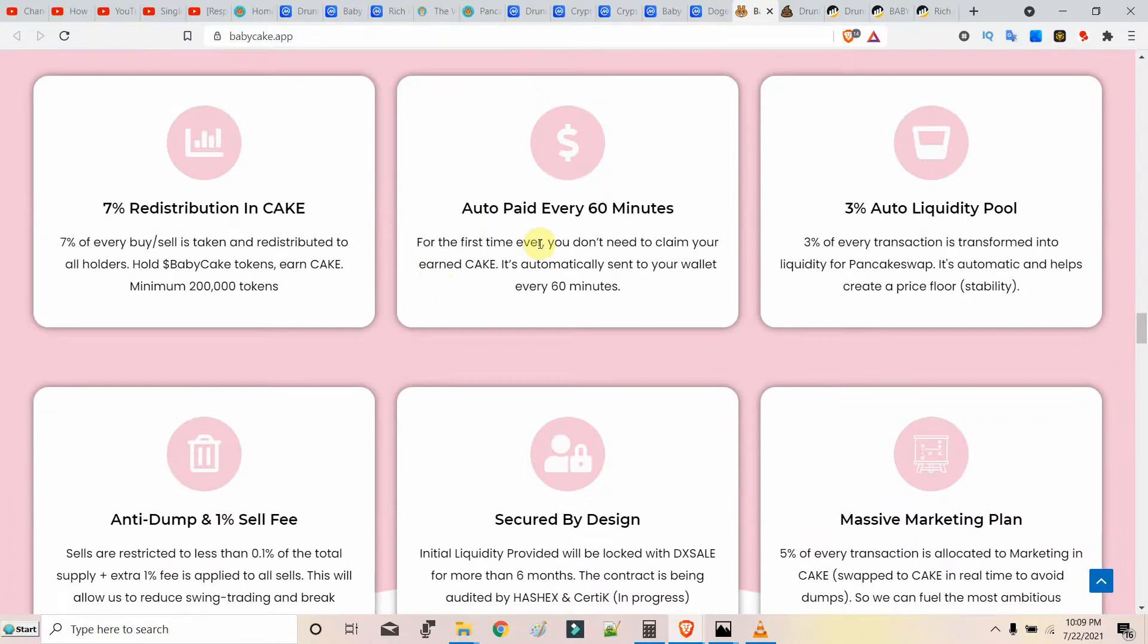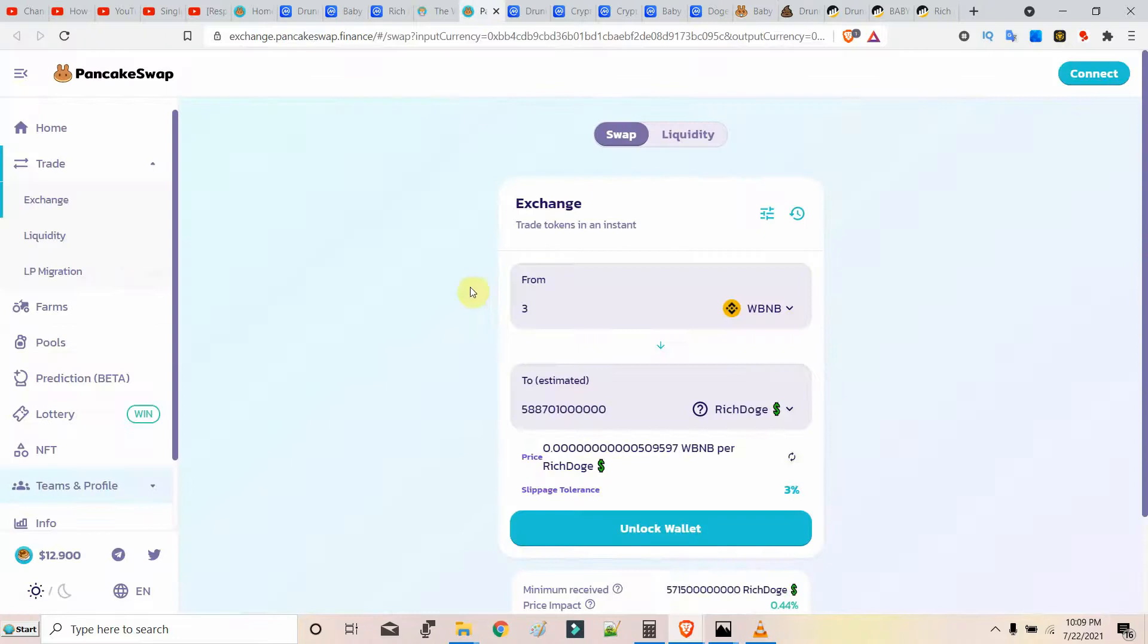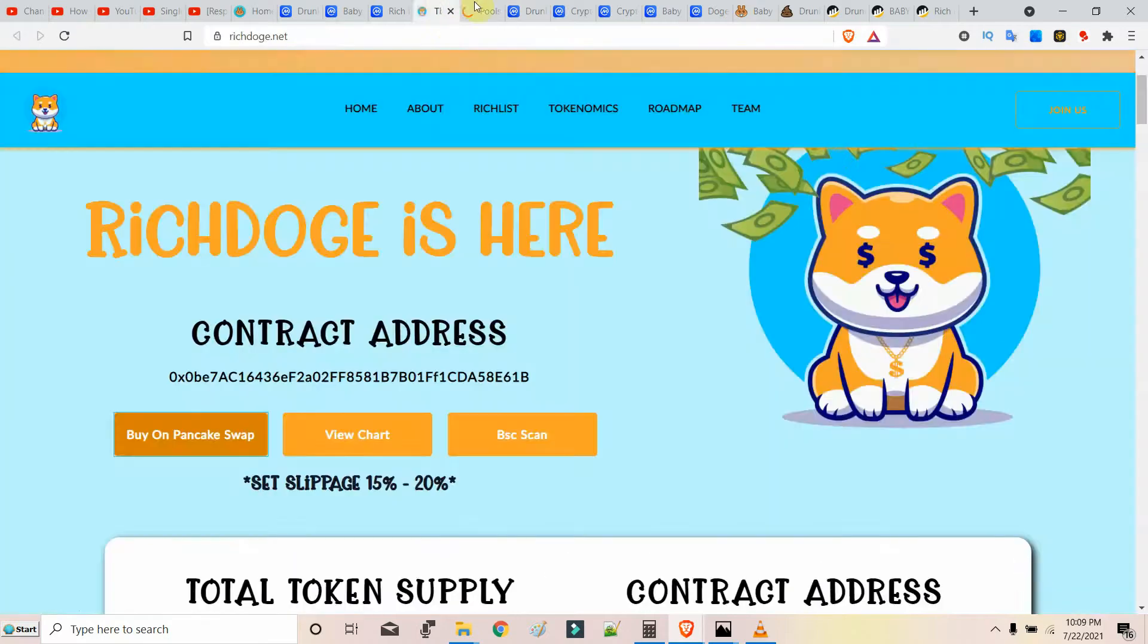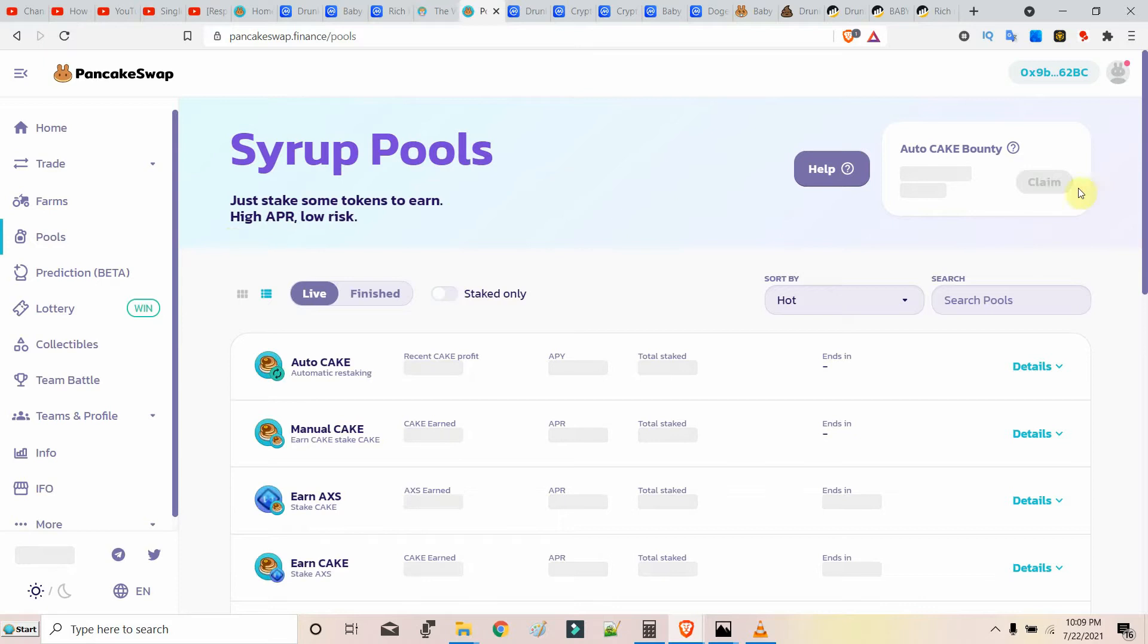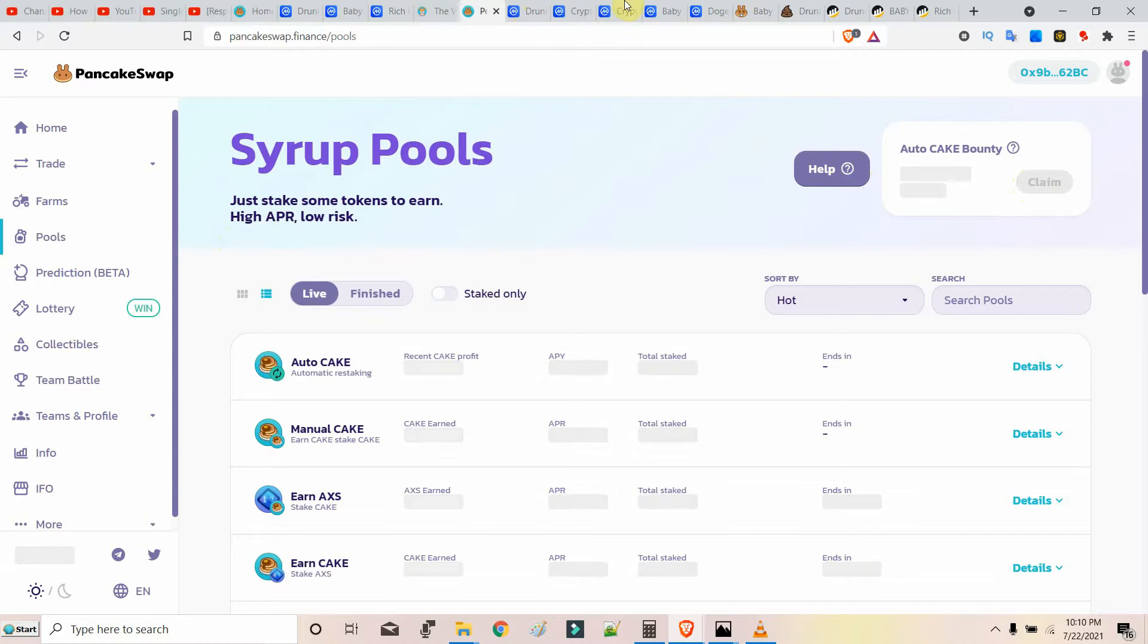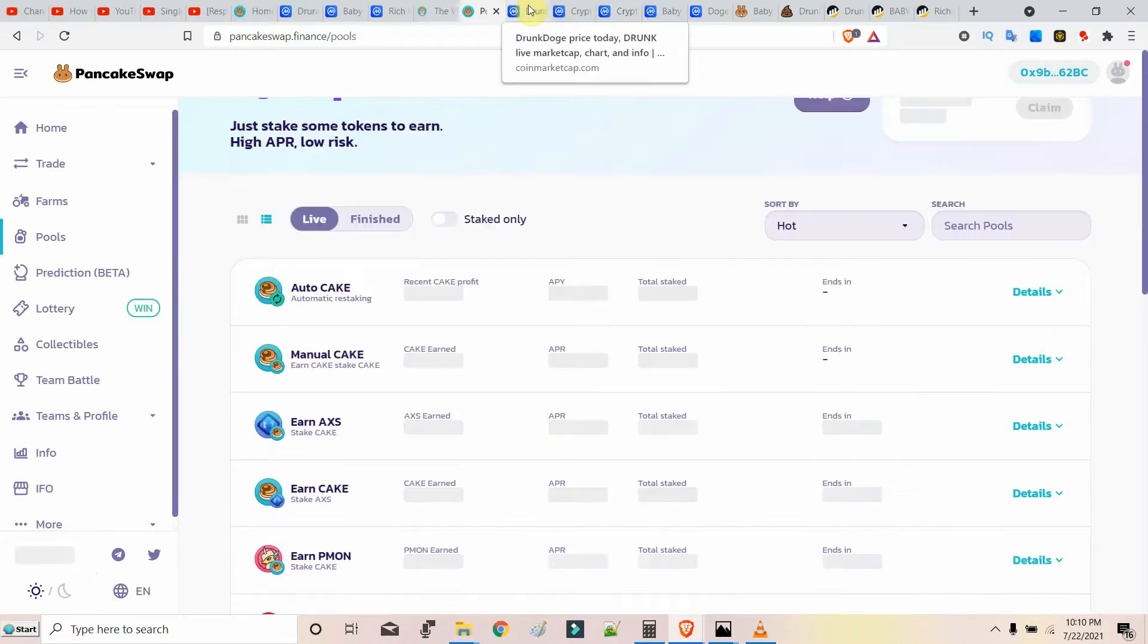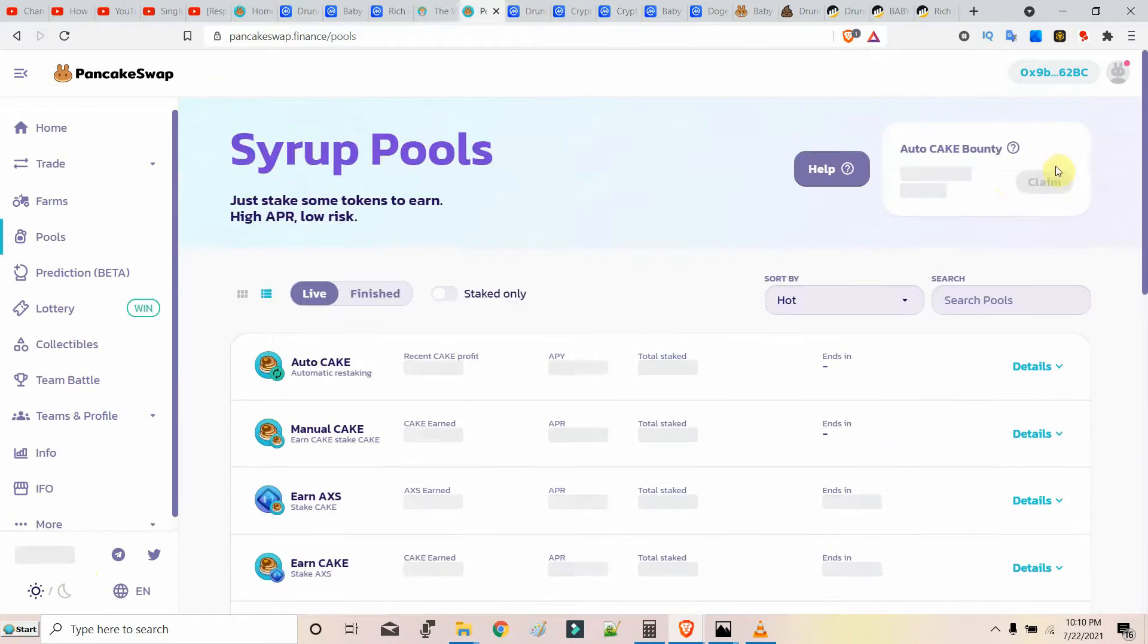You don't need to claim CAKE as you have seen with other tokens where you have to keep tapping the claim button. Who wants to keep clicking? This is the time for decentralization. You just want to hold it and see your CAKE tokens rising. Claiming CAKE is a very repetitive task. It's better to hold Baby Cake and keep earning CAKE.